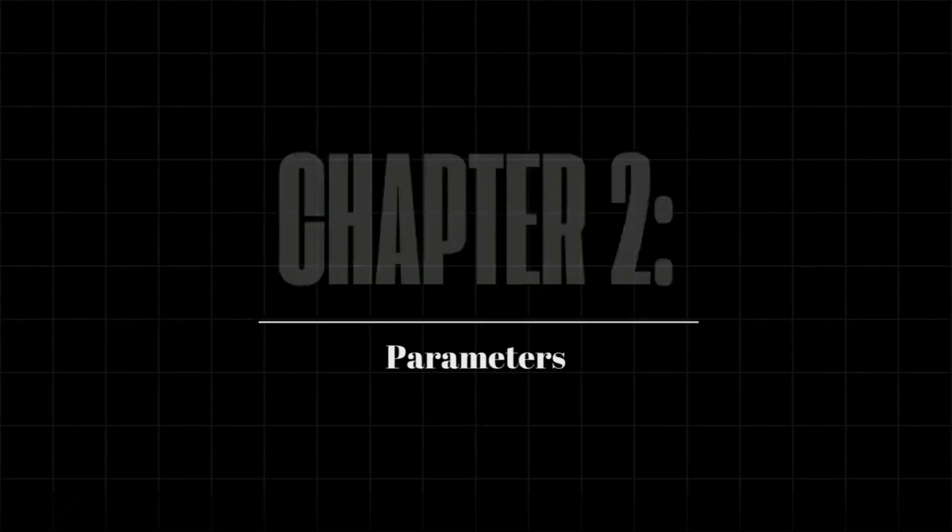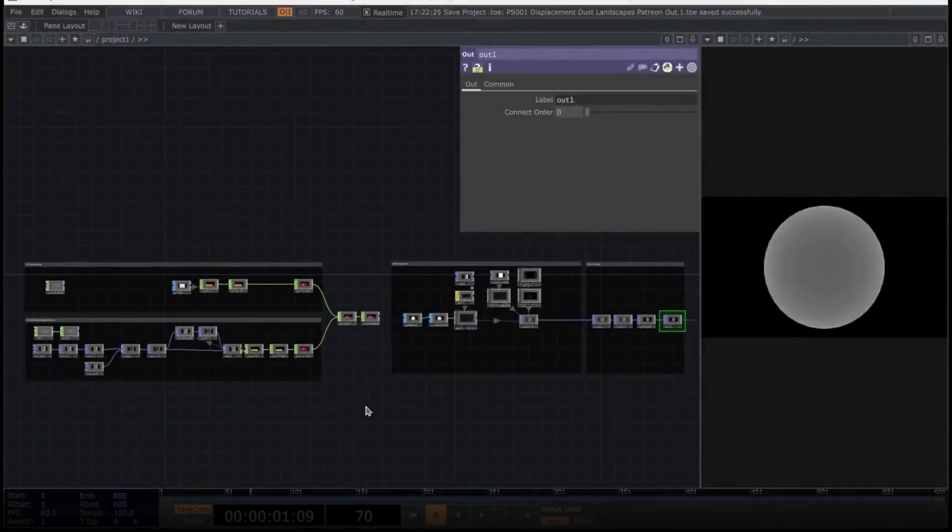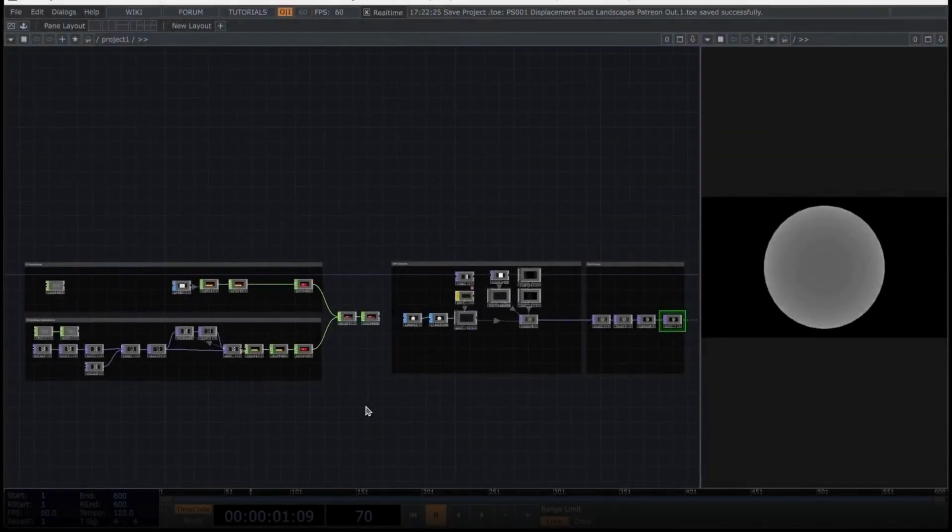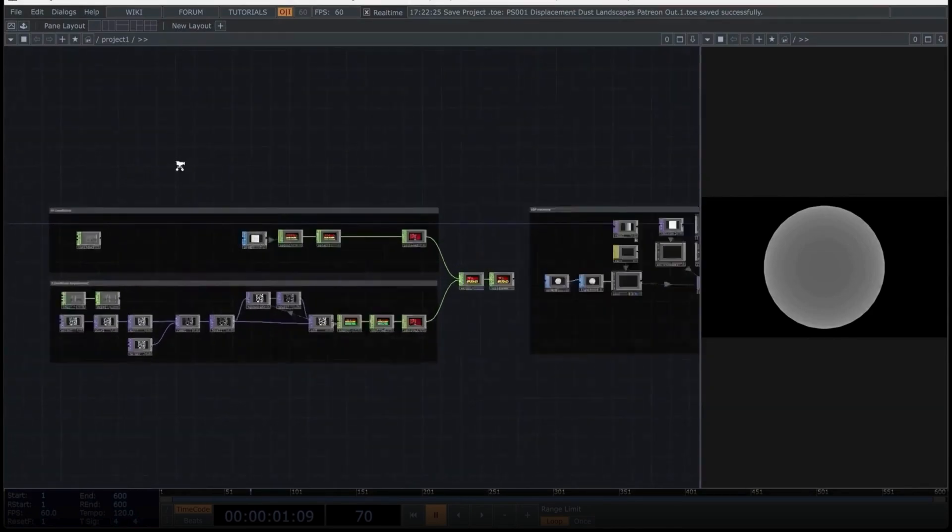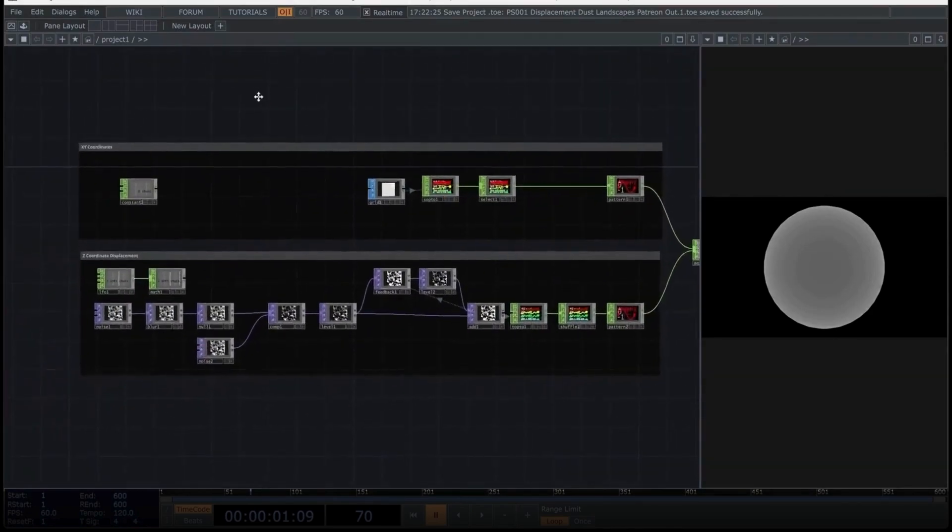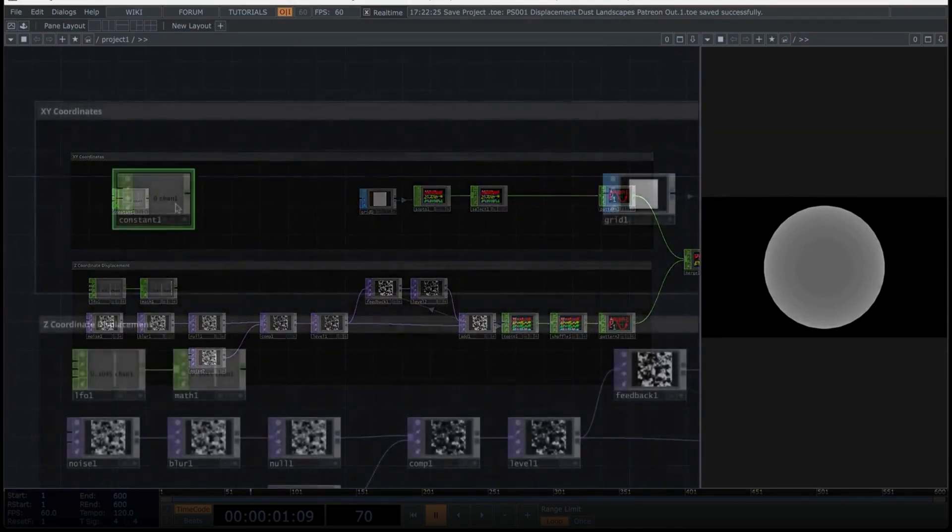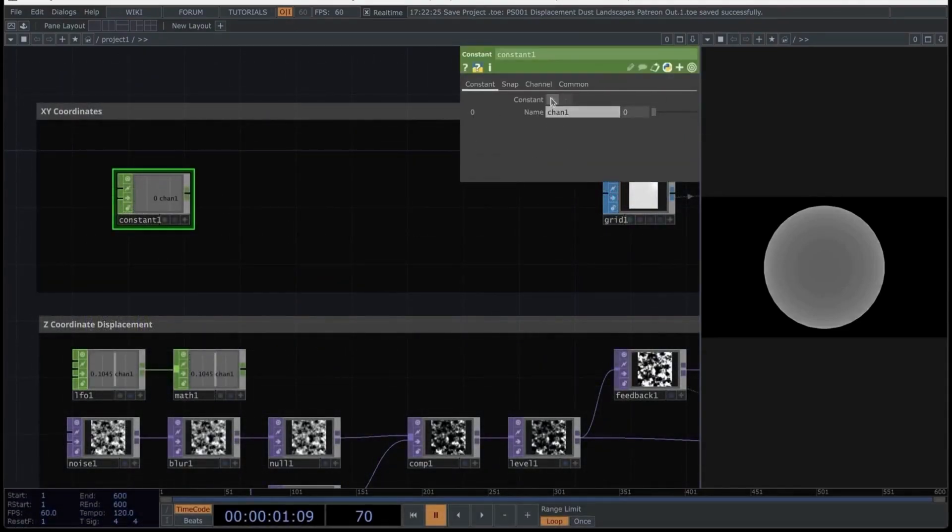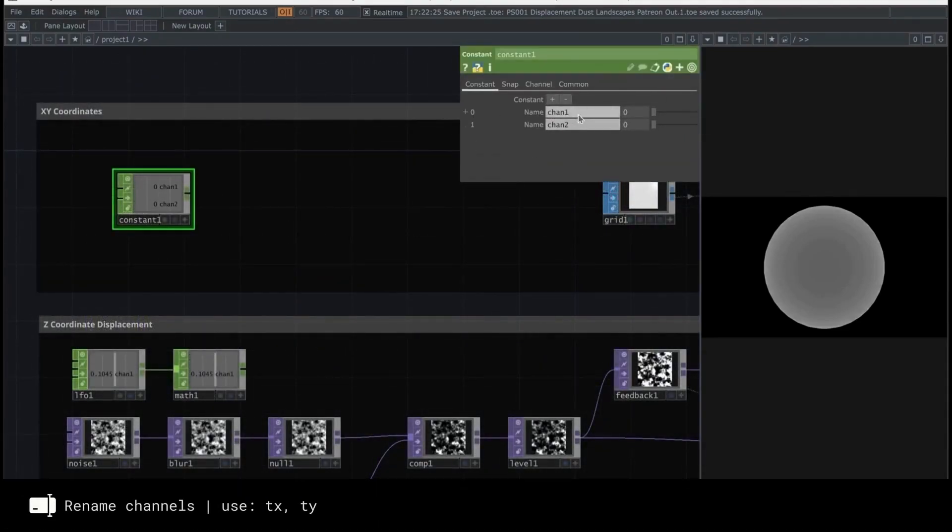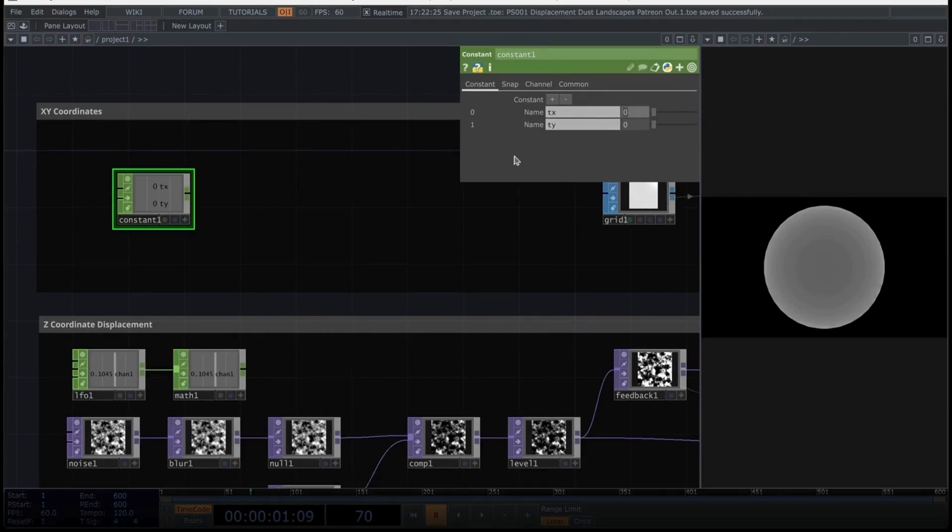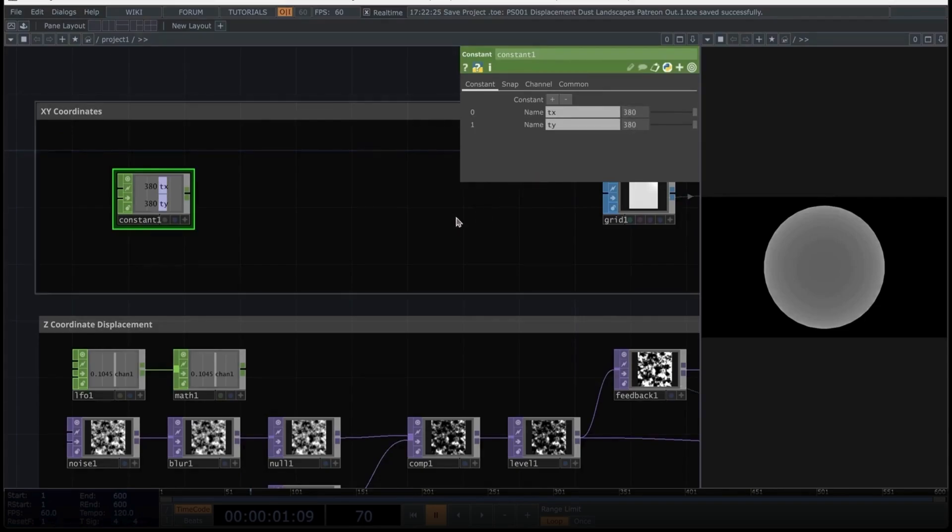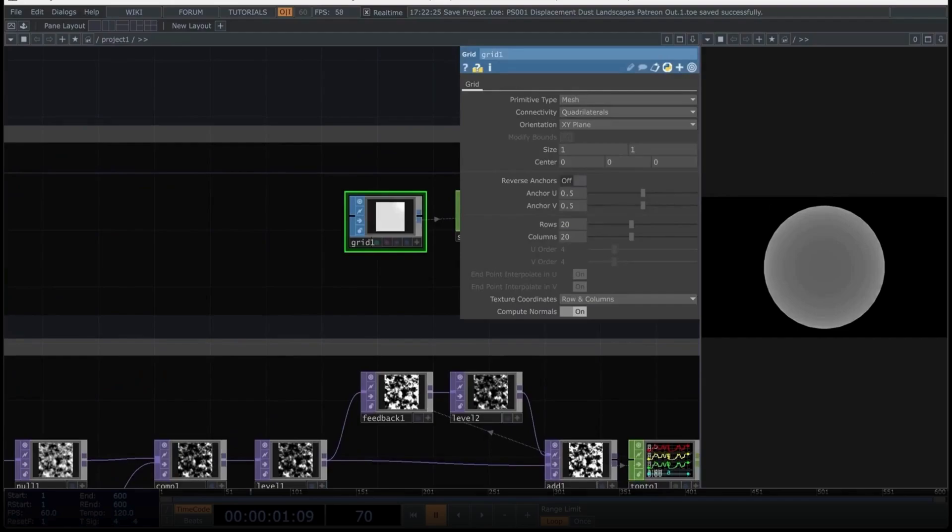Now, to complete our post process, after the render operator, we will connect a screen space ambient occlusion operator to generate ambient occlusion. Next, we'll add a level operator to adjust some colors. And finally, an RGB key operator to set the background to black. We'll end with an output operator, which is basically where we will start to see everything in Touch Designer. This is an extremely simple network, but it will give us some very interesting results. Chapter 2, Parameters.